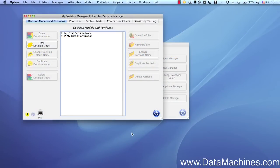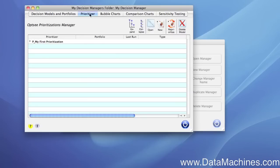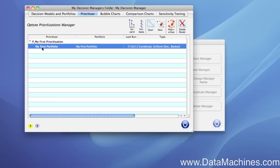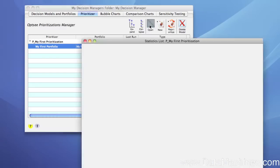The first thing we do is go to the Decision Manager form and click on the Prioritizer tab. This opens to the page where our prioritization data is stored. We can expand the prioritization name to see the prioritized portfolio name below it. Let's select that and then click on Open to open the Prioritizer list form.